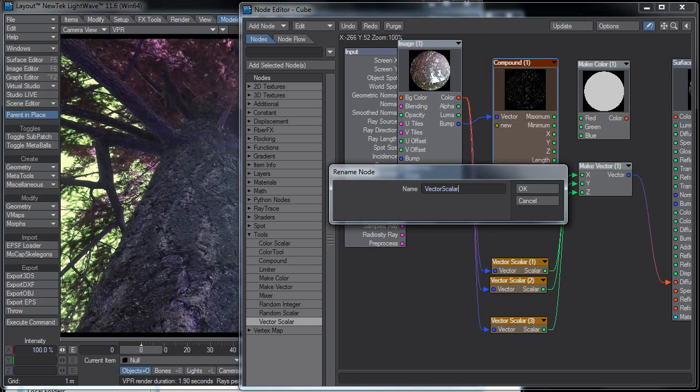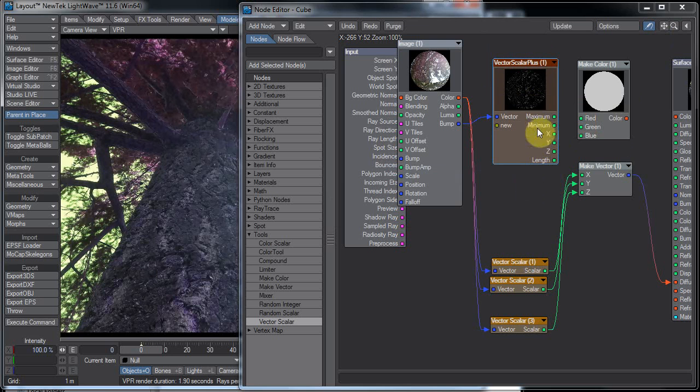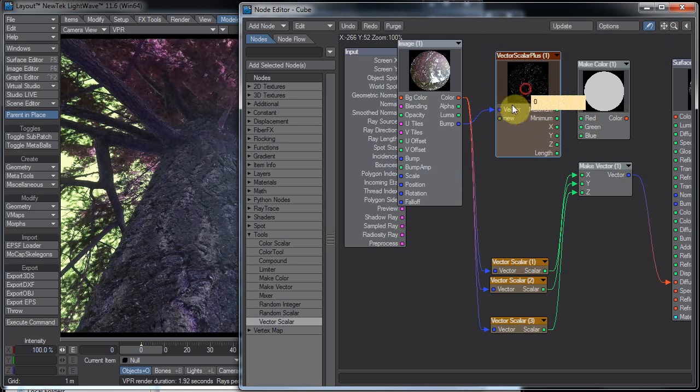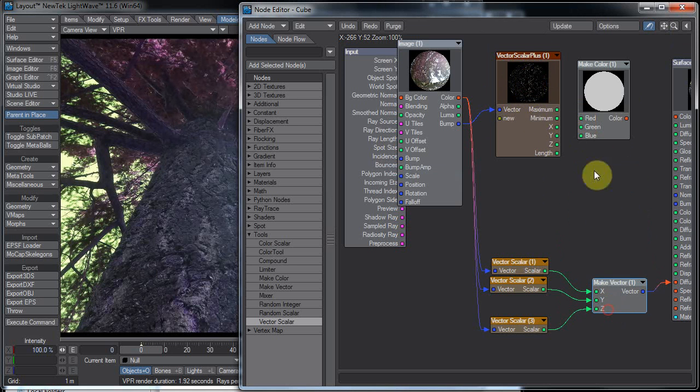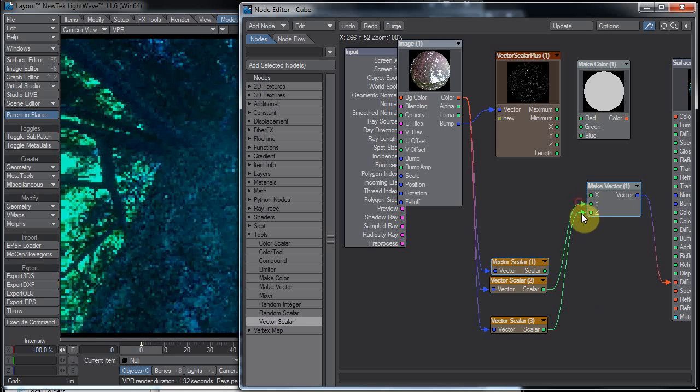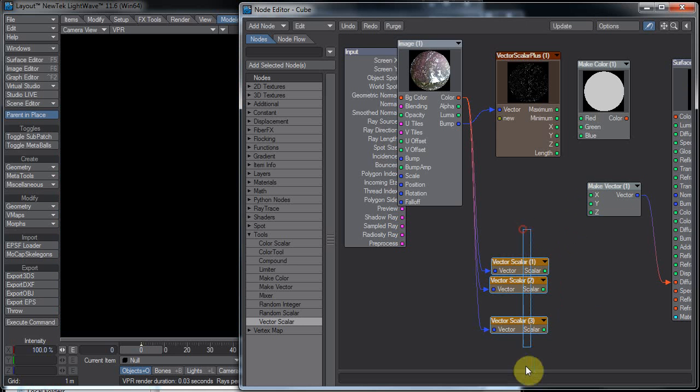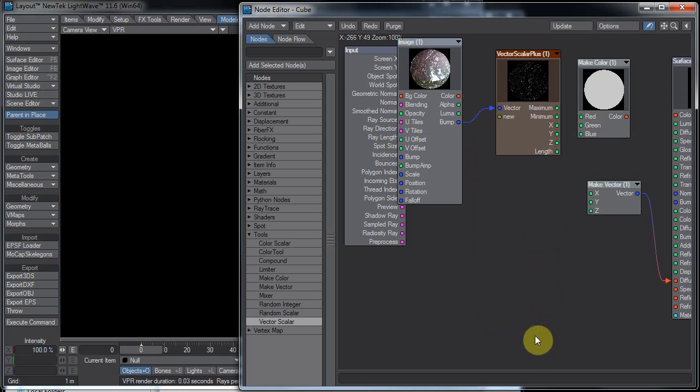Now I know there is a vector scalar node that does this already. That's a free plugin, but it's nice to have things native when possible.